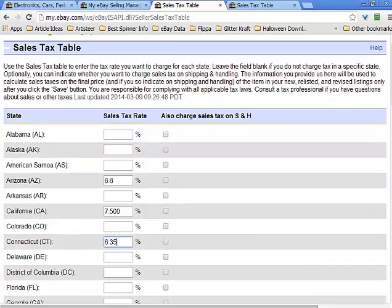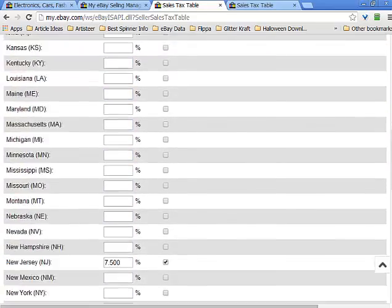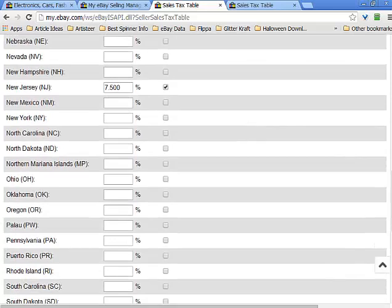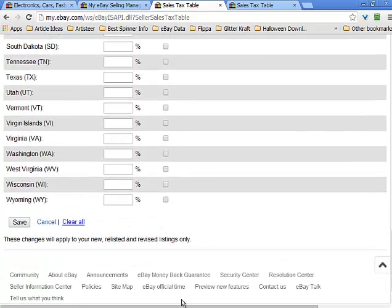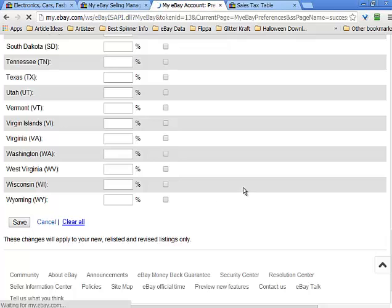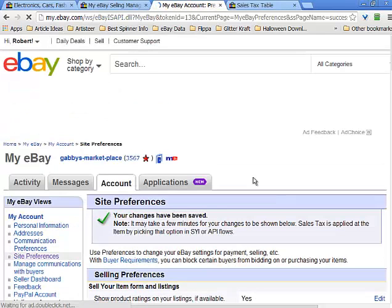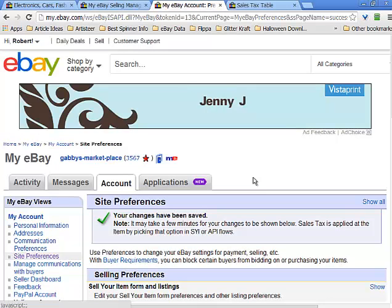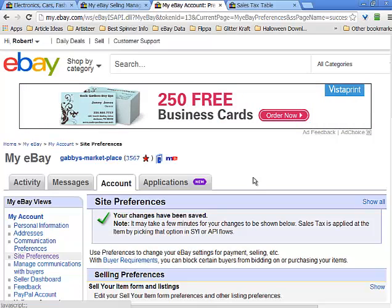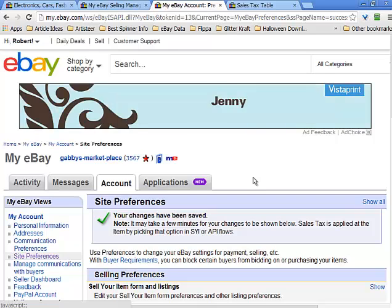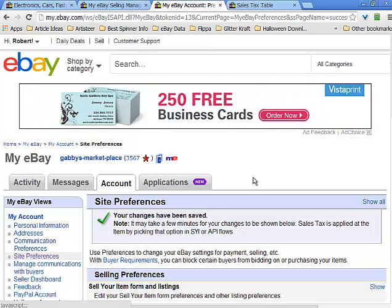Once you're finished with all the different states, go ahead and hit save at the bottom. Now when your buyer comes in and buys your product from that state, they'll be charged tax at the selling price. When you go to Amazon to pay for the product, Amazon will charge you the tax on the product price there.